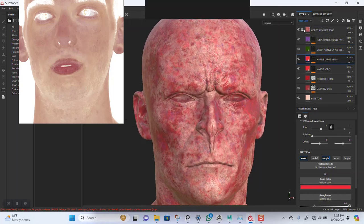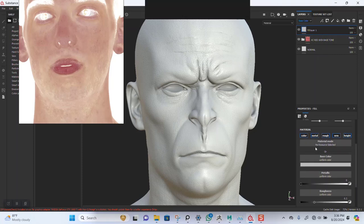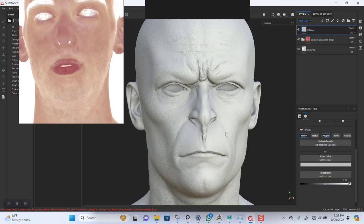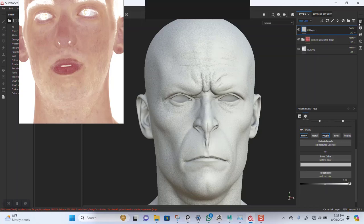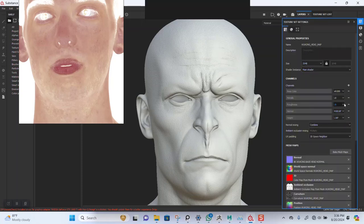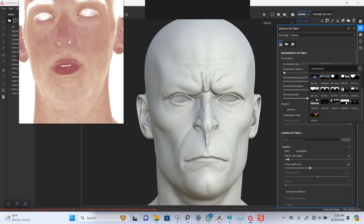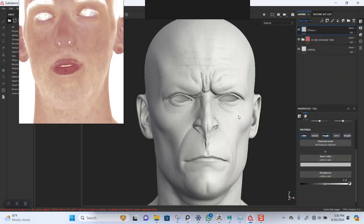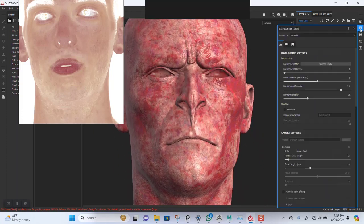I'll create a new fill layer on top of this. Take down the metallic — doesn't need metallic — and maybe make this slightly rough. Another thing to do is use a neutral HDRI for the background so you can better see the skin textures properly. I'm using the Tomako Studios neutral light setup.